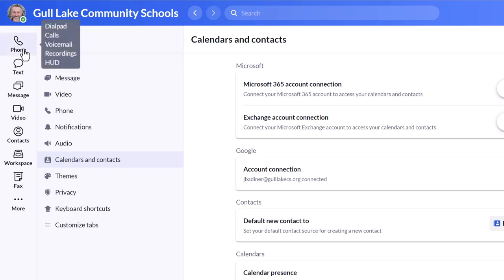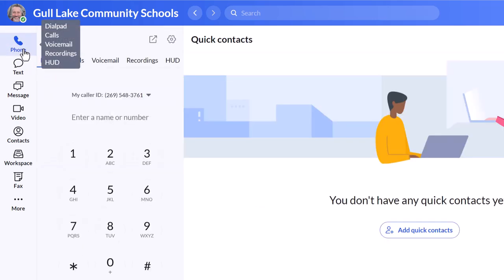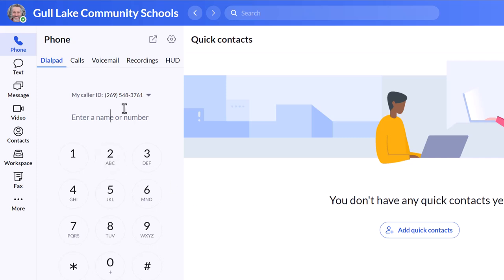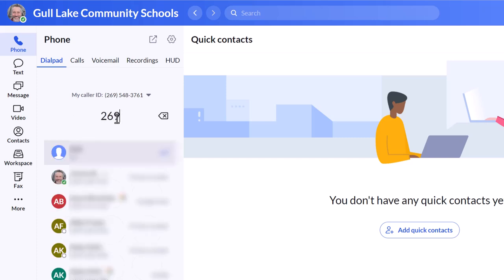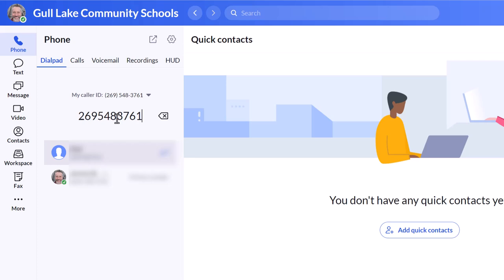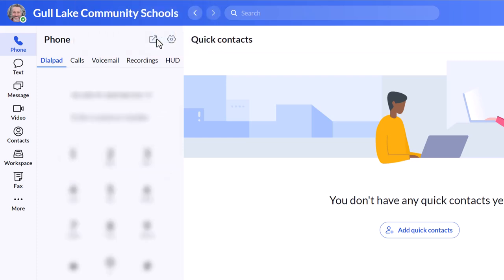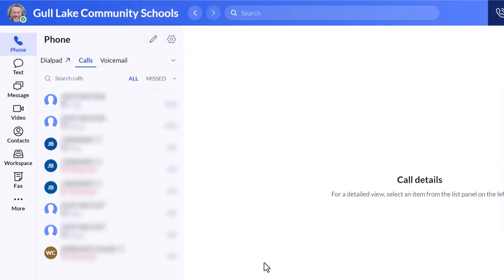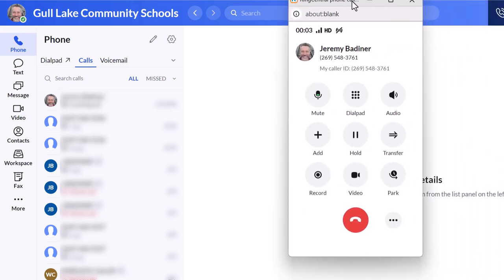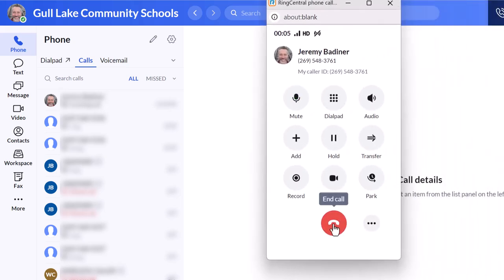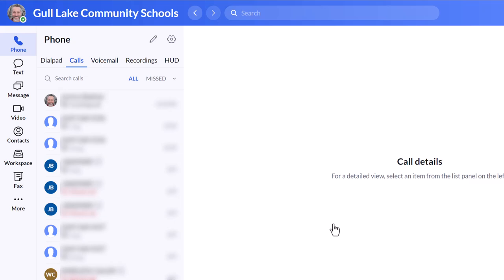Once that's all done, it's as easy as just clicking on something and making a call. If I were to call my desk. 269-548-3761. I'm going to go ahead and dial it. I'm going to allow access. This is Jeremy. Sorry I missed your call. Leave me a message and I'll get back to you as soon as I can. It obviously cannot get a hold of me because you can't call yourself. But anyhow, that's how easy it is.